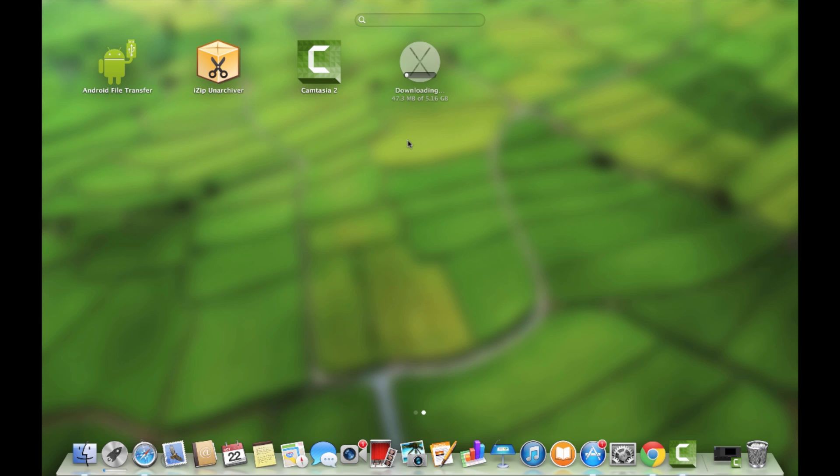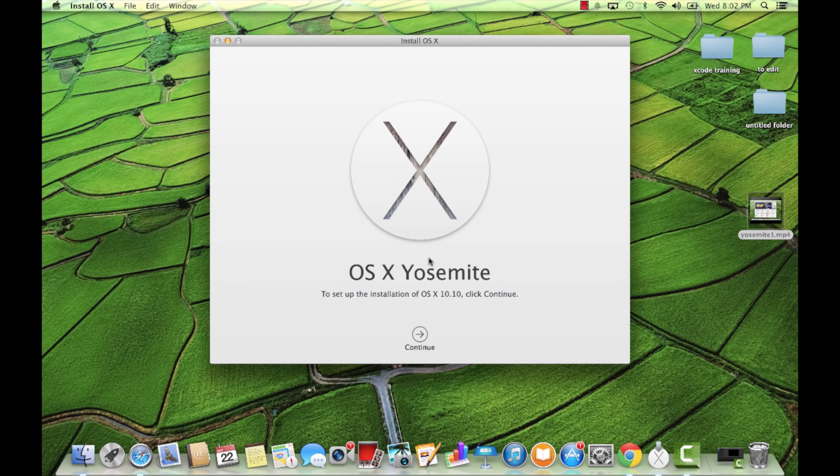The MacBook Pro is a great laptop. The iMac is a great computer. They both now have Yosemite.